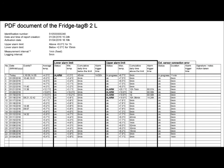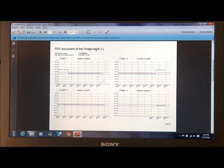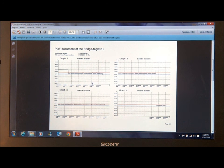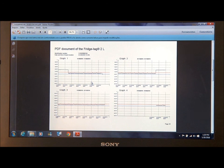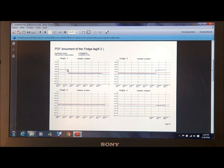With the Fridgetag 2L, you have a second set of data in the PDF. You'll see weekly graphs of all the information, and you can see in this past week that there were some high temperatures.